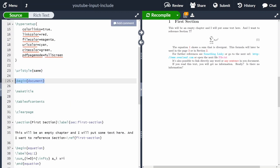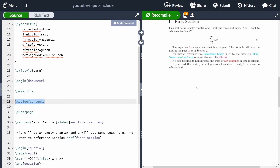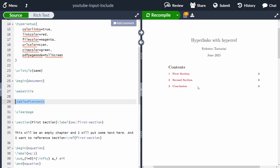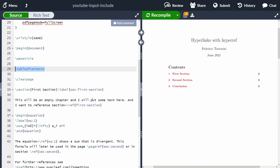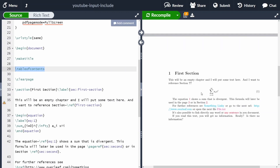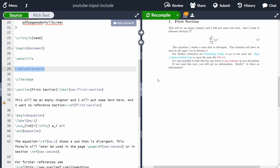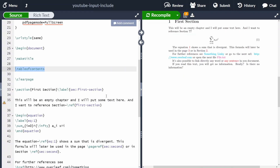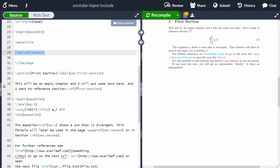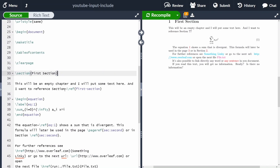We start with 'begin document' and 'maketitle', then add a table of contents which displays all our sections, followed by a 'clearpage' so the first section starts on the next page. This is just to demonstrate that when you click a table of contents entry in the PDF, it navigates to the corresponding section.